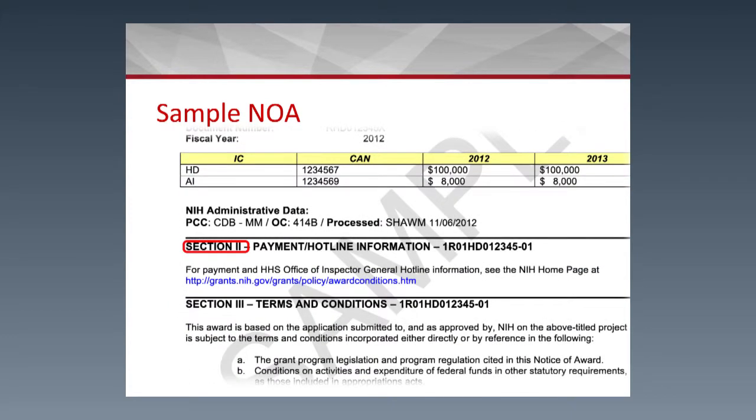Moving to Section 2 — this is a short section, but very important because it gives you a link to the hotline in case you have any problems, or to the NIH Office of Extramural Research, where you will find many of the terms and conditions that apply to this award. Although a small section, it is an important one.